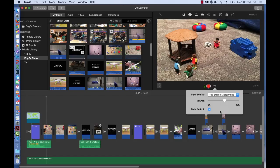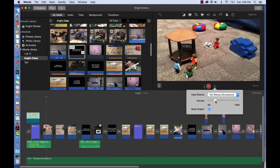You'll notice this volume slider here, and you can actually set the level of volume that you'd like to record by. 100% will give you some distortion, and right in the middle or a little bit over is usually about right.